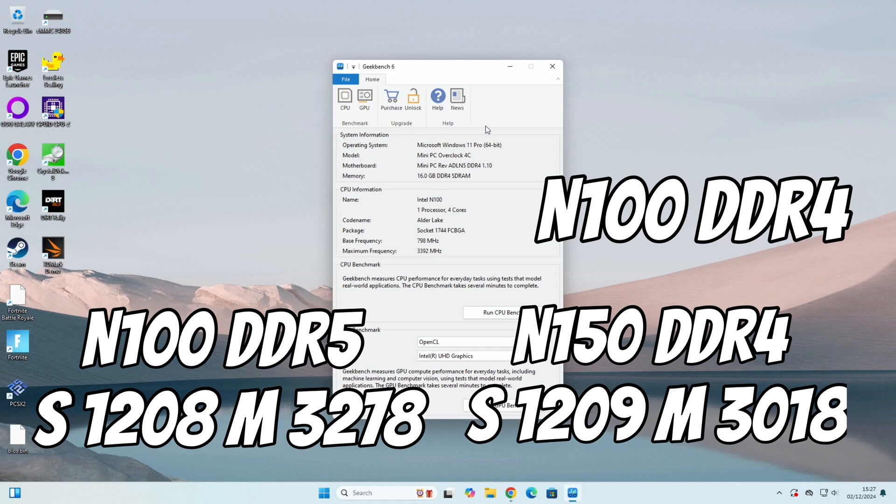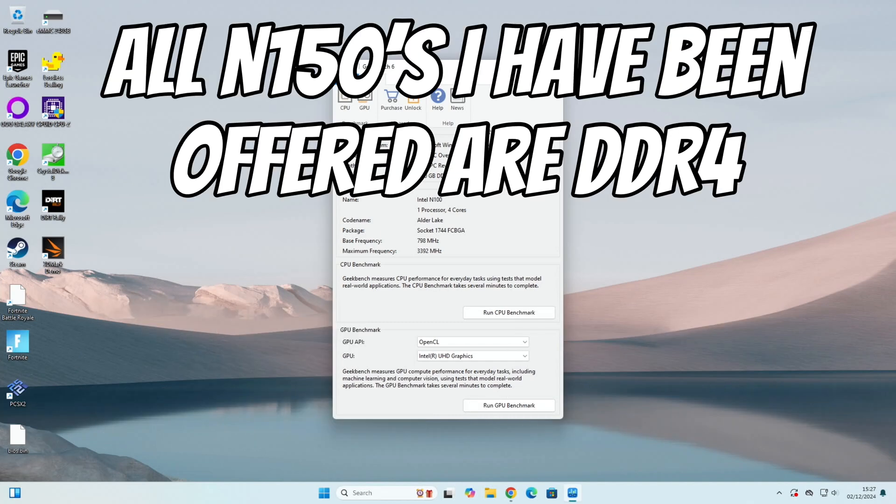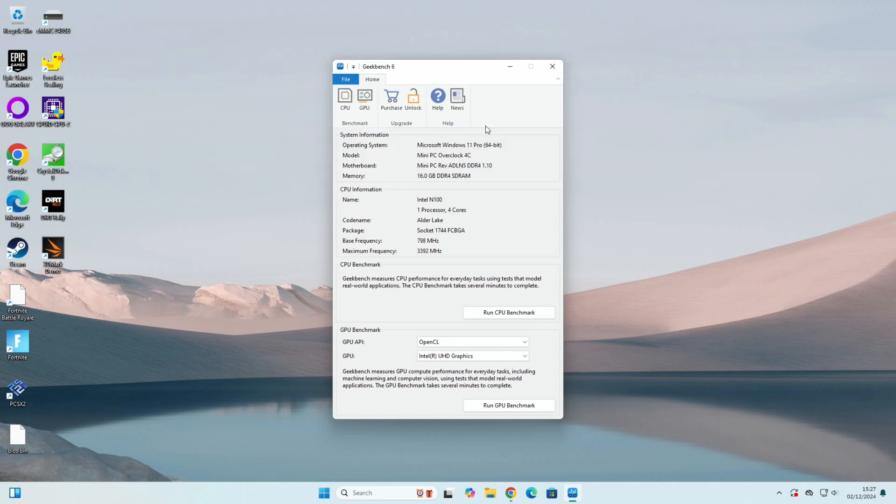So I need to look because I was offered I think two or three different N150 mini PCs. I'm going to see if I was offered any DDR5 ones because I picked the Beelink one because it looked the most interesting, but I'm going to see if any of the others had DDR5. Okay so I hope this helps, thanks very much for watching, please like and subscribe.